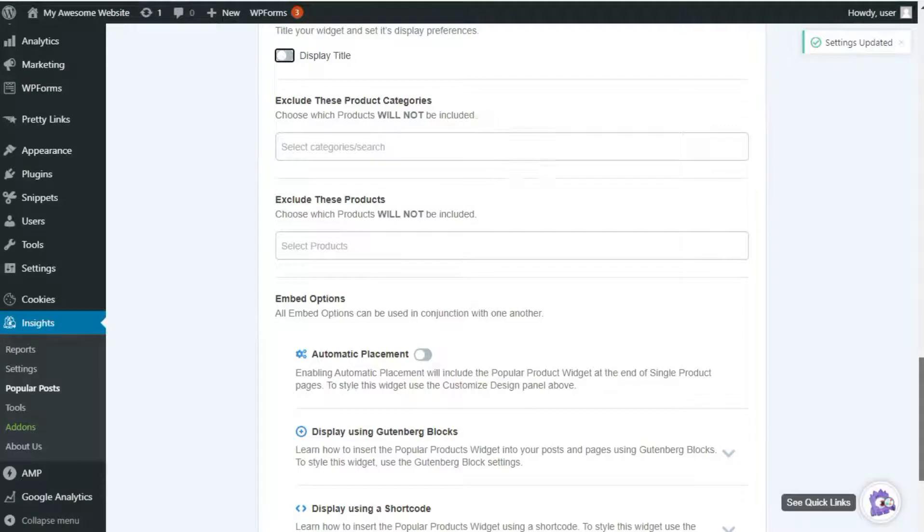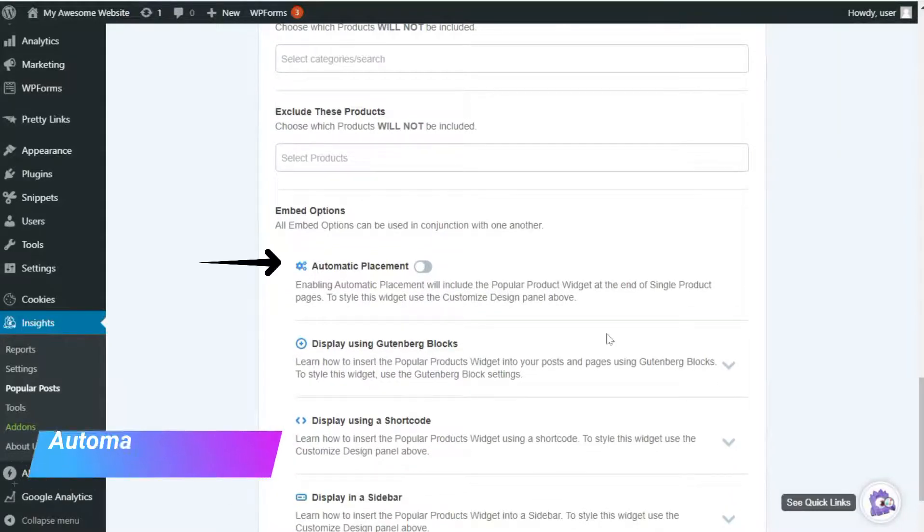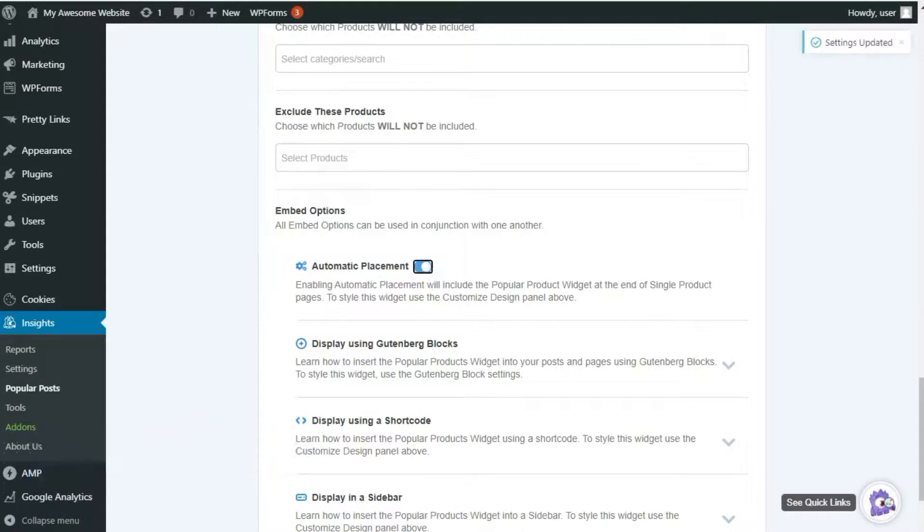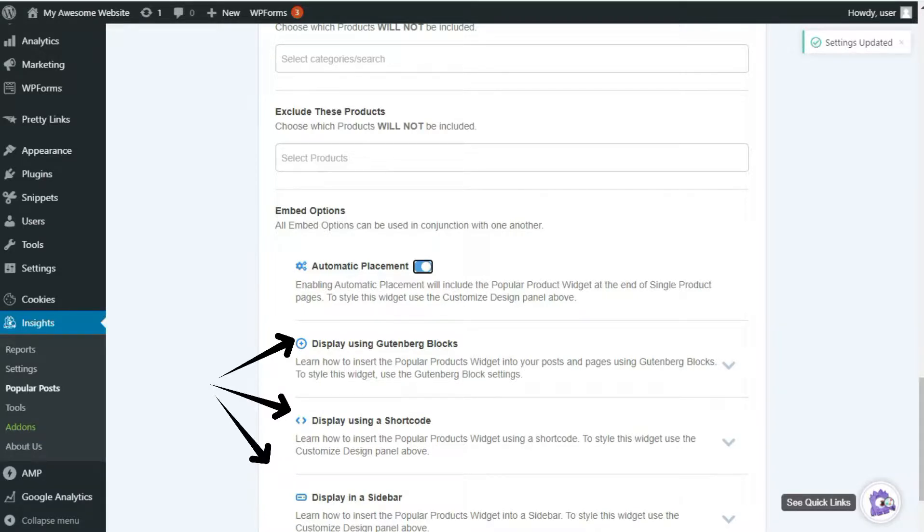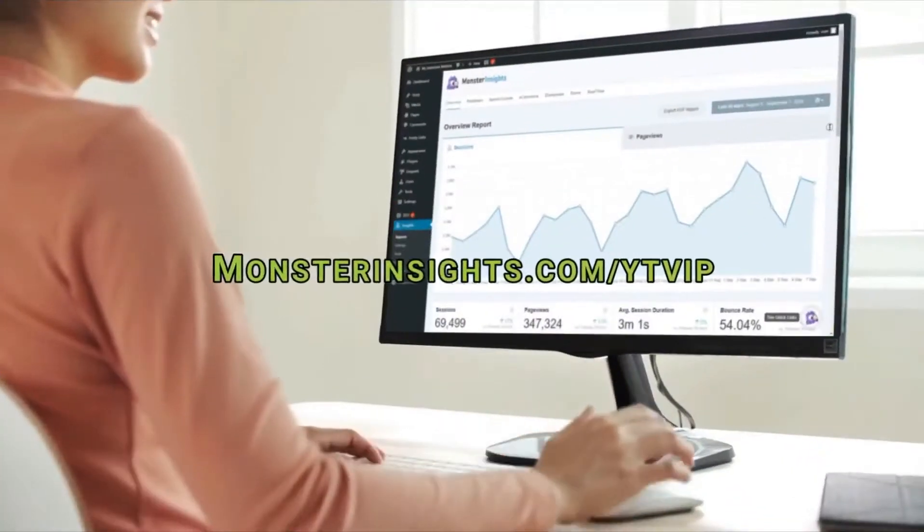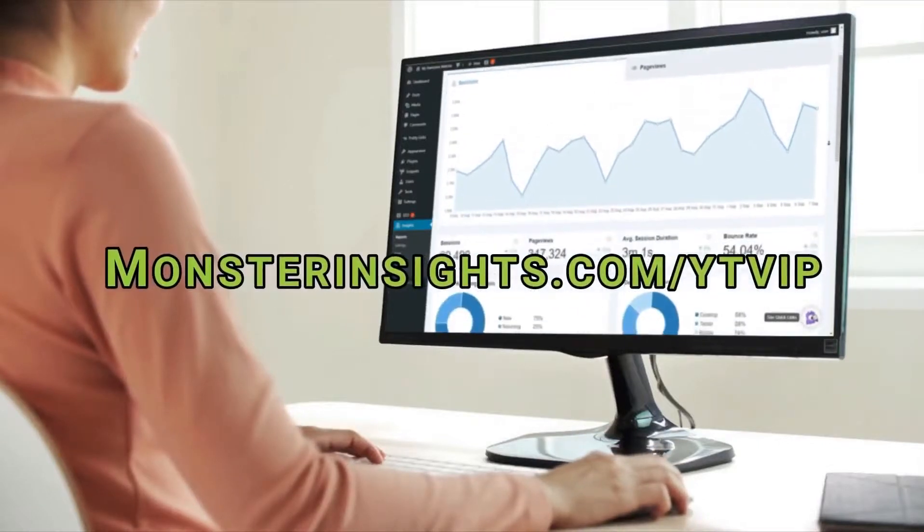If you look under the placement settings, there are two modes. Automatically, where you can embed your Popular Posts inside your content after a certain number of words. Or you can switch to manual, which allows you to use the Popular Posts shortcode, Gutenberg block, or widget for ultimate control over your placement. Now you can automatically attract visitors to your most visited posts and products by using the MonsterInsights Popular Posts feature.